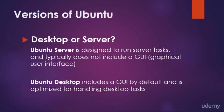Ubuntu Server is designed to run server tasks, and typically does not include a GUI, or GUI, that is, a graphical user interface.